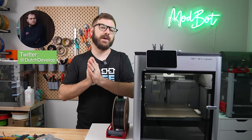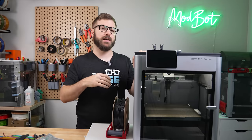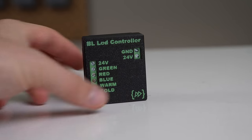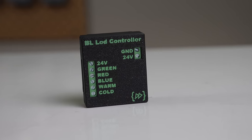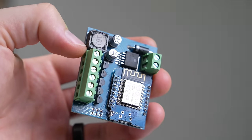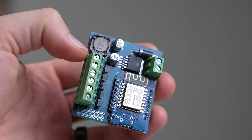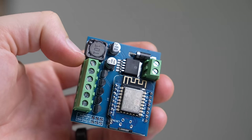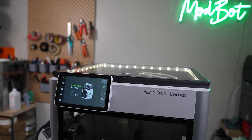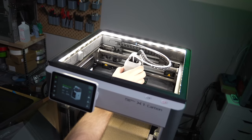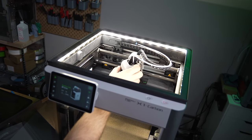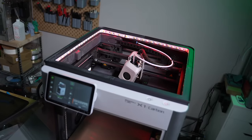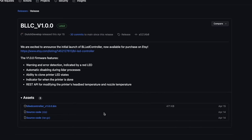A buddy of mine, Dutch Developer, wanted to improve the lighting on his X1 Carbon, so he created the BL LED controller. This ESP8266 baseboard allows you to add LEDs to your Bamboo Lab printer that can be turned on or off from the printer and change colors to let you know when a print is done or there is an issue. The best part is that the firmware is open source and it doesn't require any tinkering with the printer's electronics.